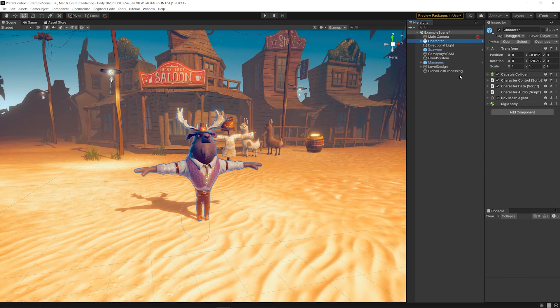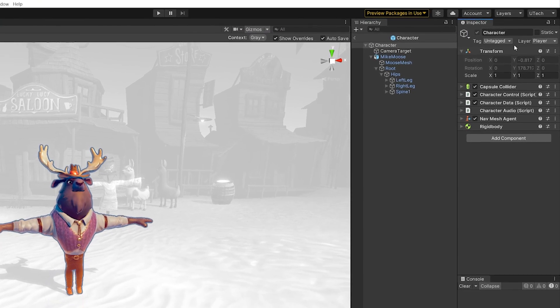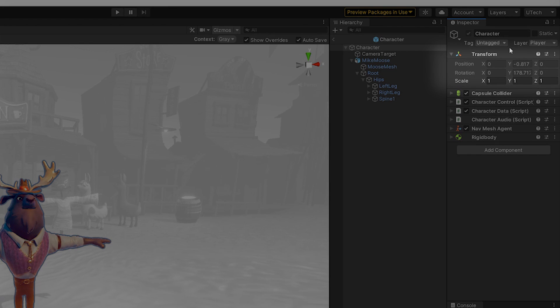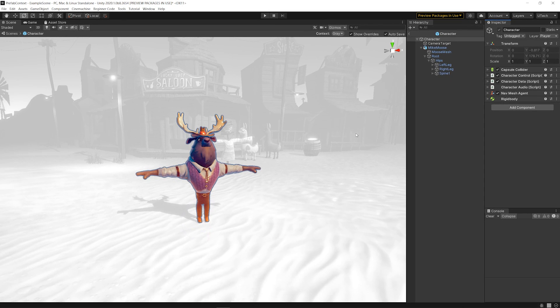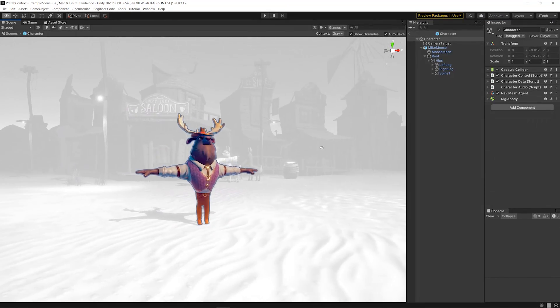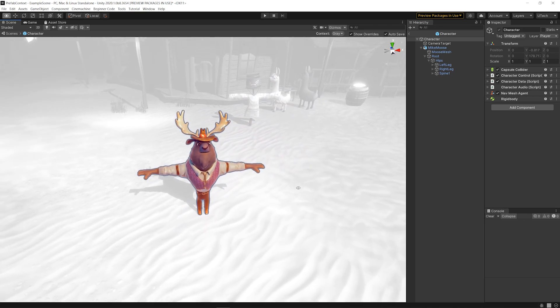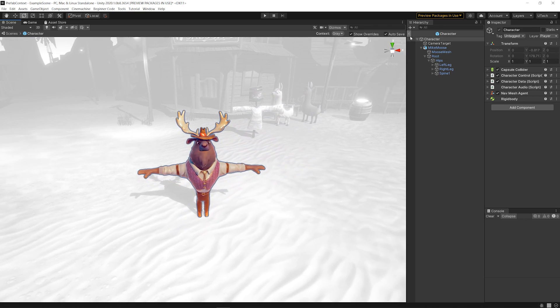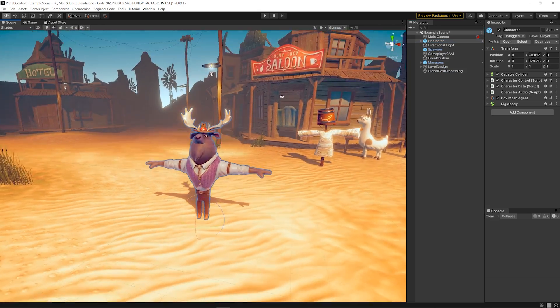When you open a Prefab in Prefab Mode in Context, you'll see that the Position and Rotation properties of the Root Transform are disabled for editing. This is because the Position and Rotation have been temporarily patched to get the same values as the Instance has, so the Prefab Asset appears in the right position in the world.